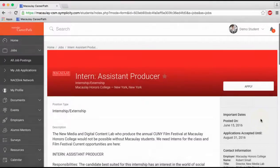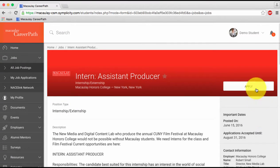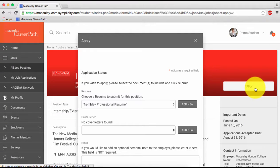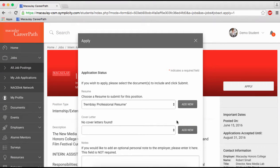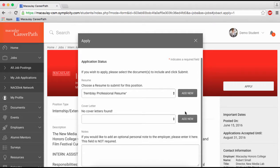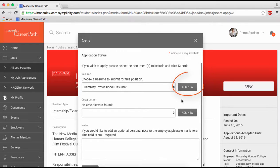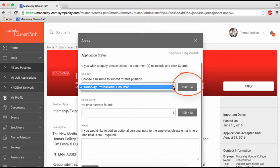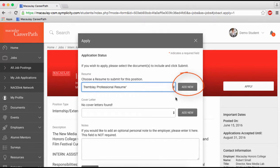Ready to apply? If you see the apply button at the top right, click to apply through CareerPath. A popup like this will appear where you can attach your resume and cover letter, as well as an optional note to the employer. Select your documents from the drop-down menu if you have previously uploaded them to CareerPath, or click Add New to upload new files.